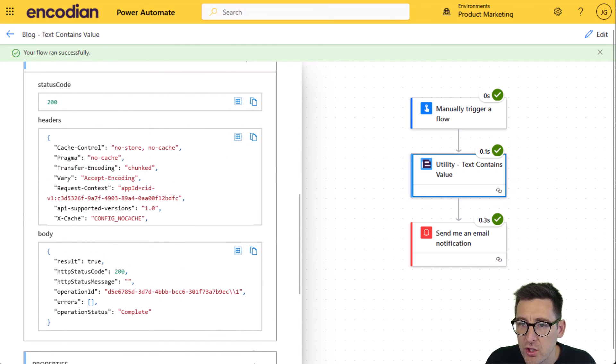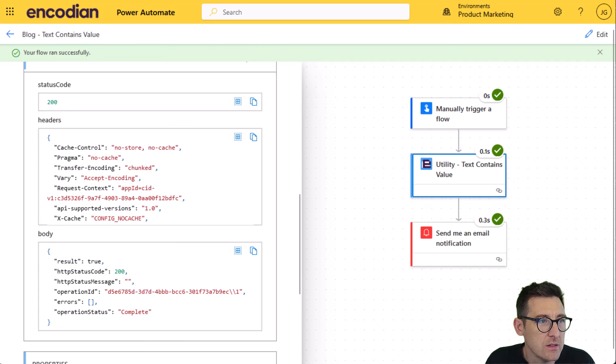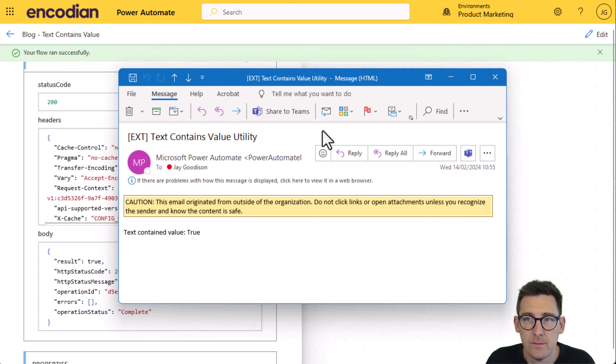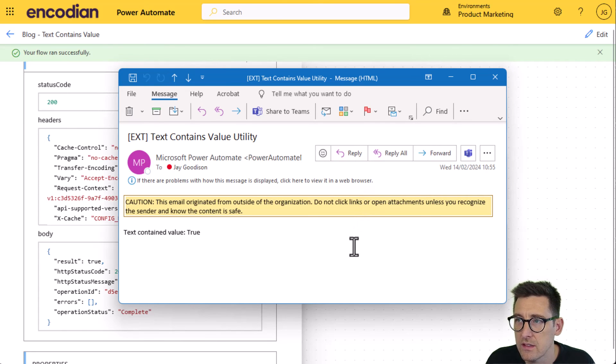I should also receive the email, which we can certainly test. So let me just drag that across. There we go. So there's that particular email as well.